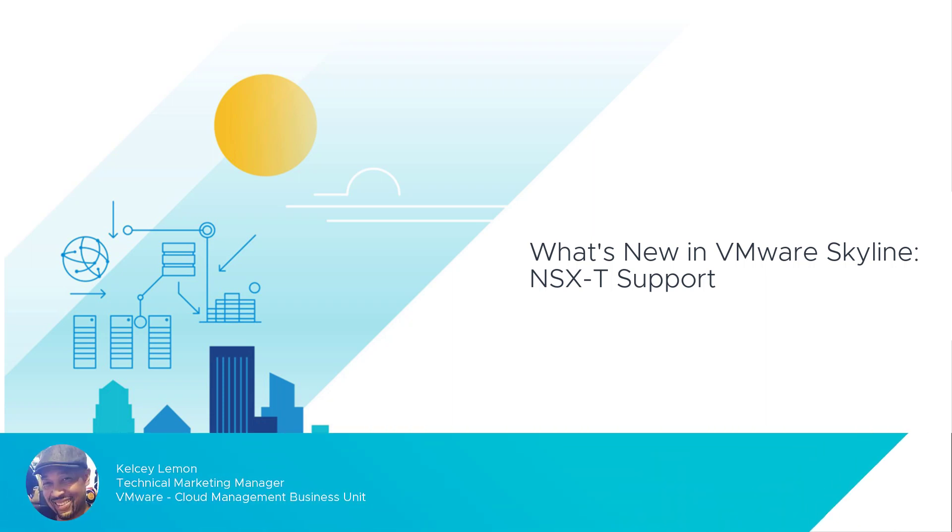Hello everyone, I'm Kelsey Lemon, Technical Marketing Manager here at VMware and I'm excited to share information about a new feature that you've all been waiting for, NSX-T support.